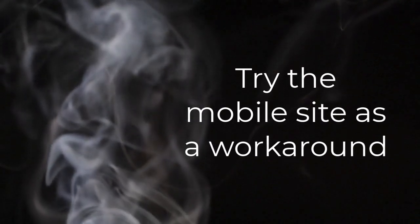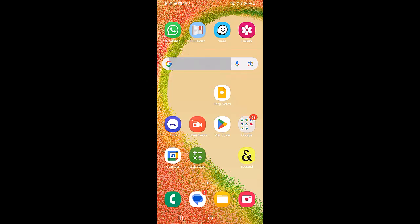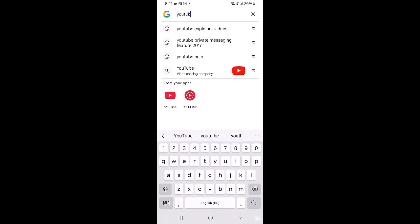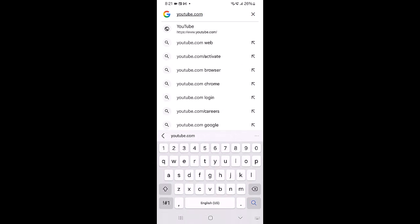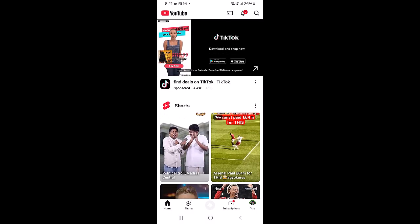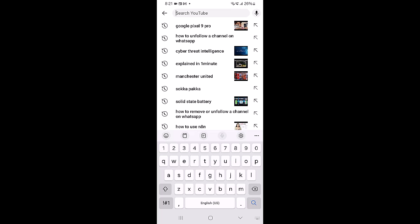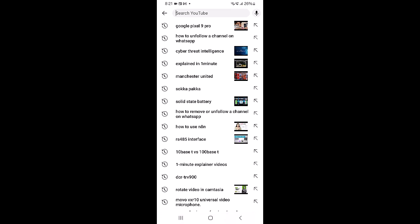Try the mobile site as a workaround. Most Android phones come with a Chrome browser pre-installed. Open a mobile web browser and navigate to YouTube.com. If the search bar is missing on the website, refresh the page, request the desktop site, or clear the browser's cache and cookies. Use the browser version as a temporary workaround if the app's interface is affected by a current issue until a fix is released.